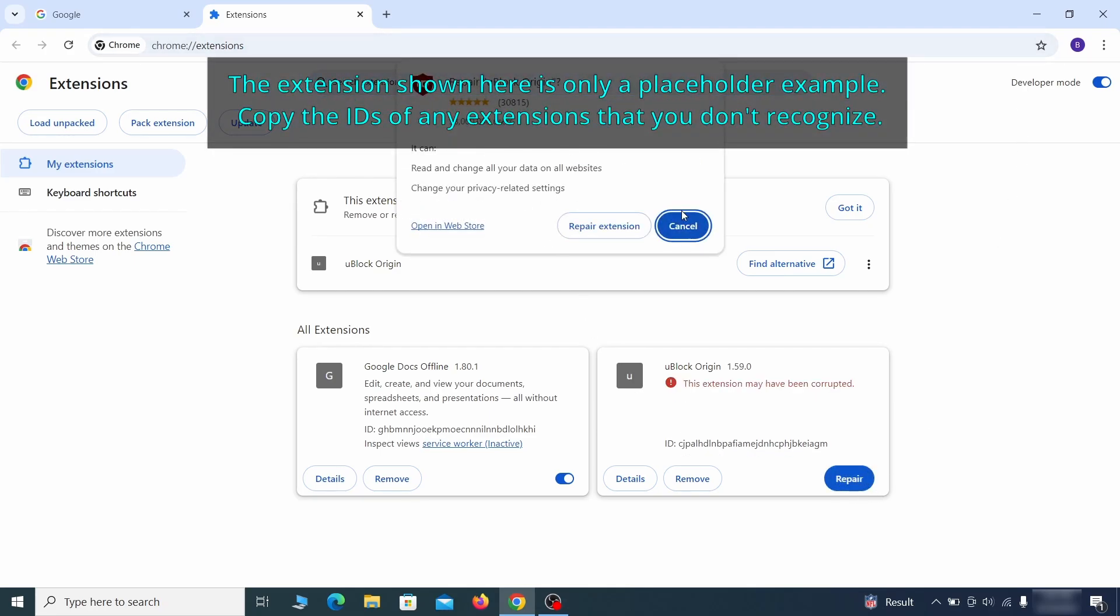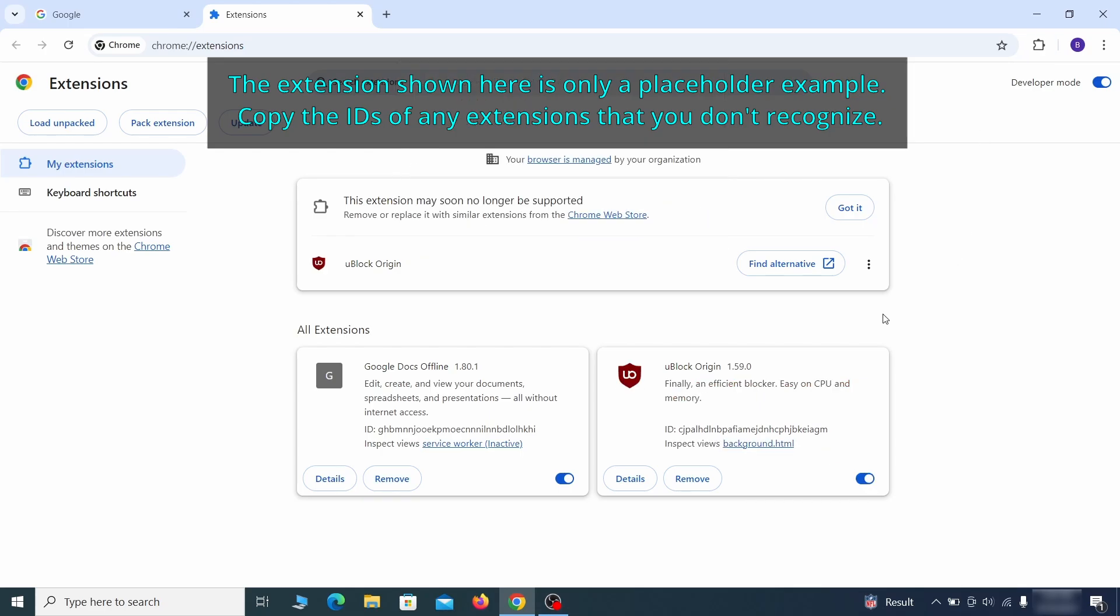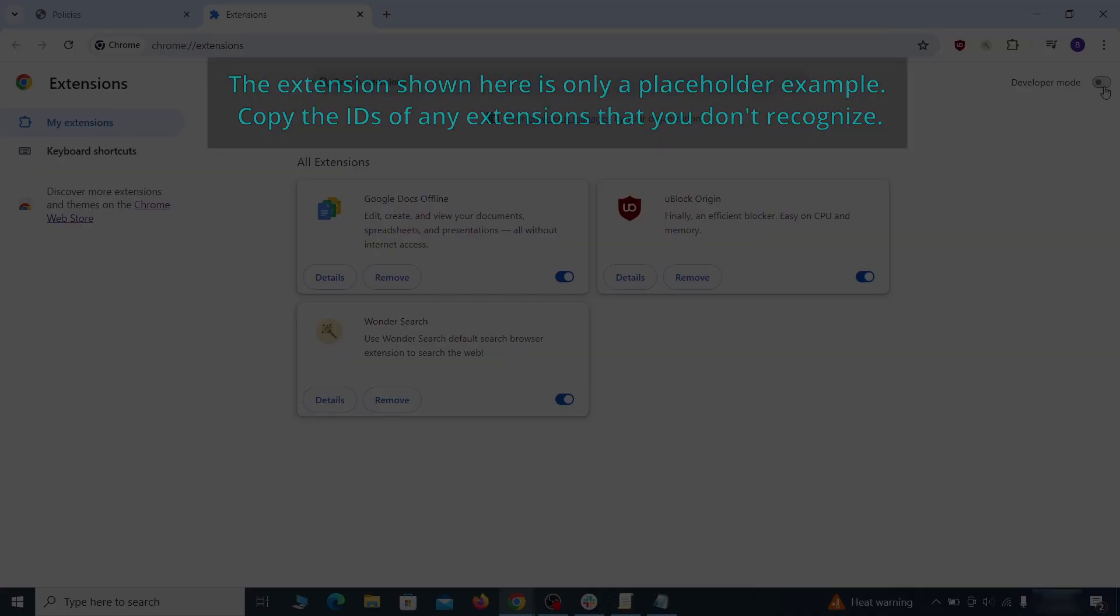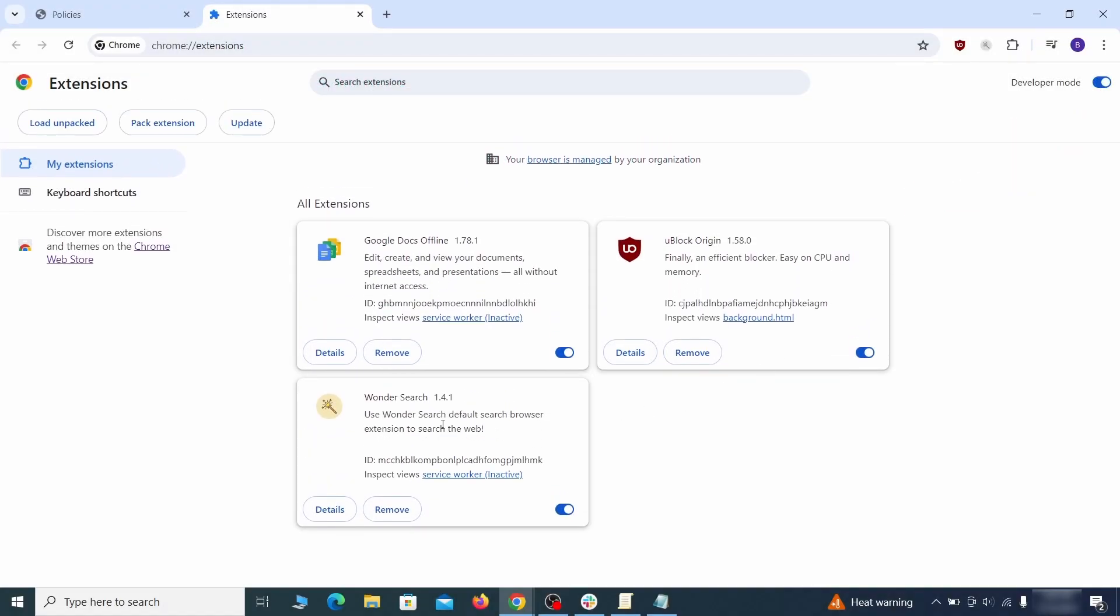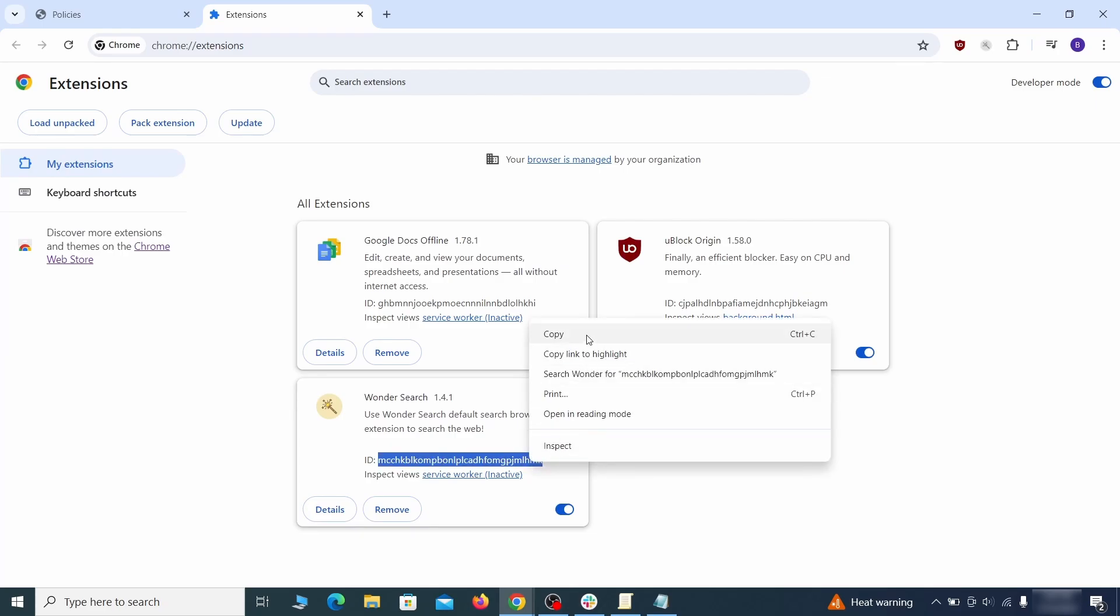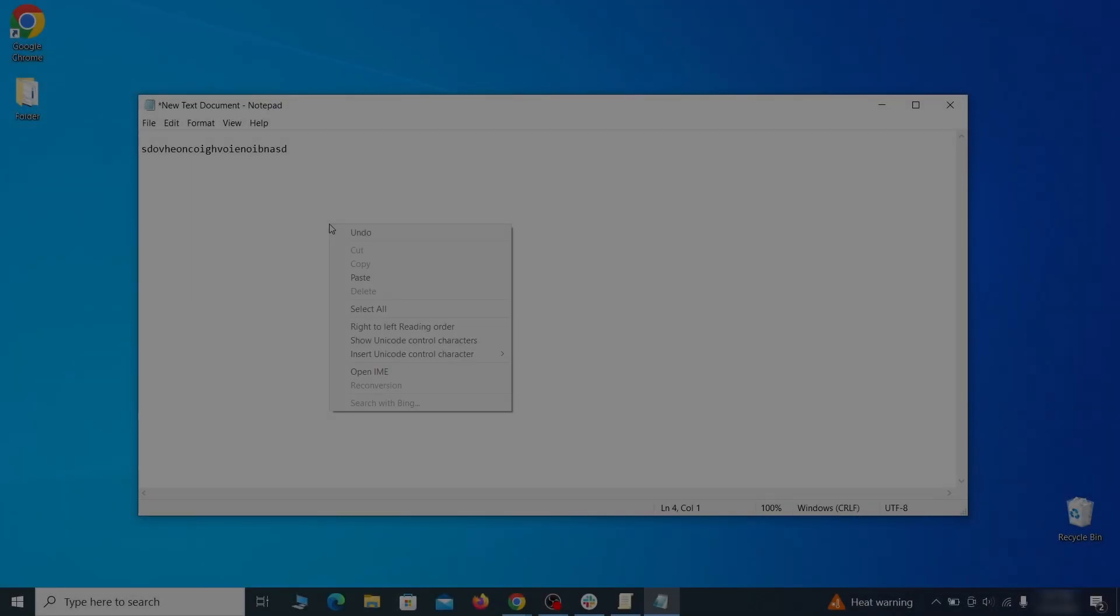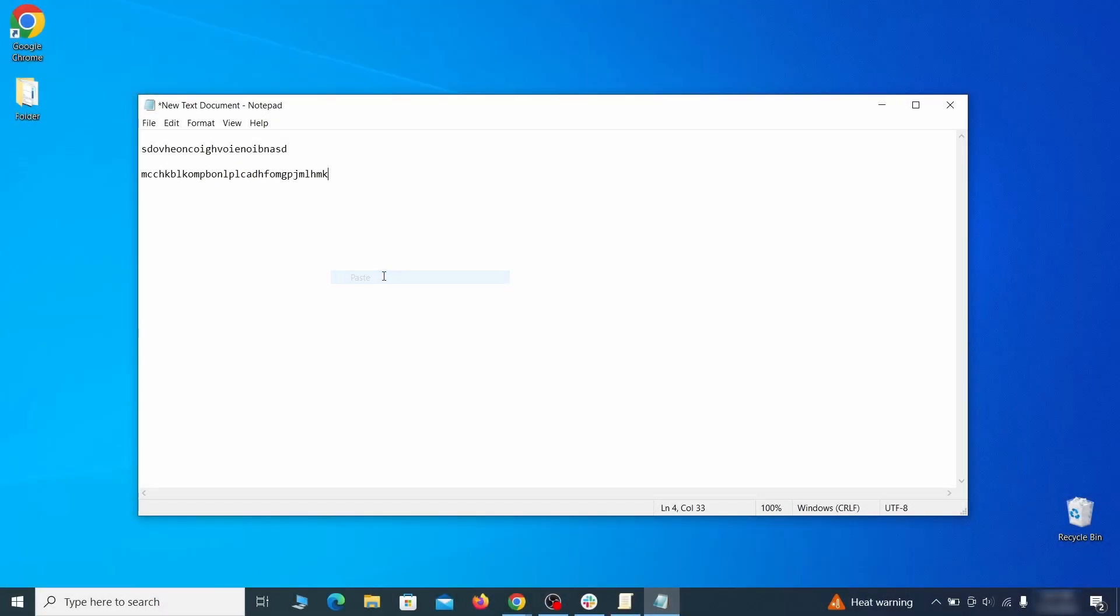Now, you'll be able to go to the extensions page of the browser. Once there, turn on Developer Mode from the top and check the IDs of any rogue extensions that you weren't allowed to remove. Copy and save those IDs too.